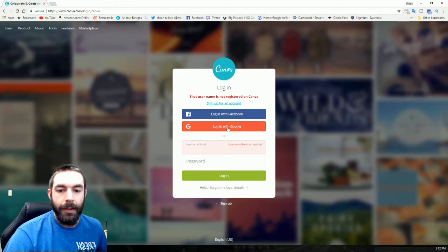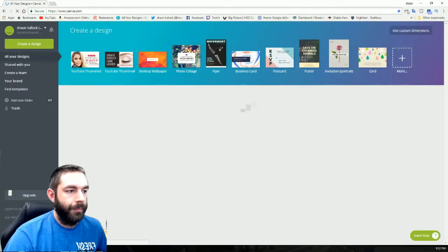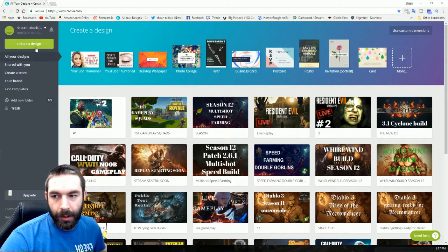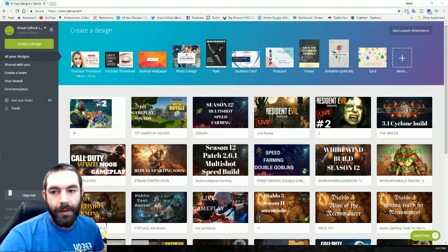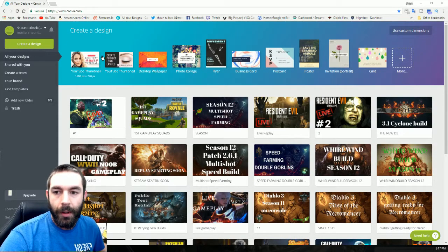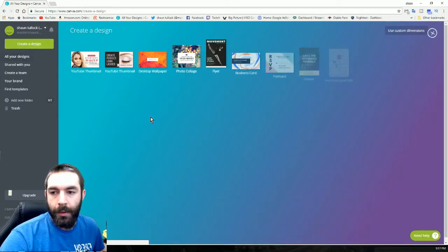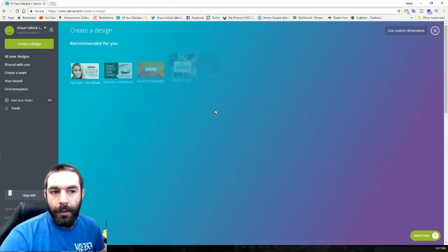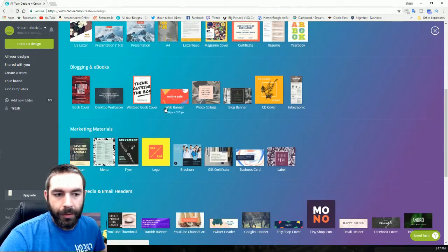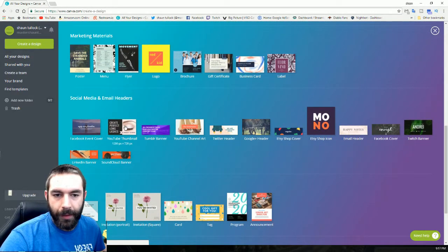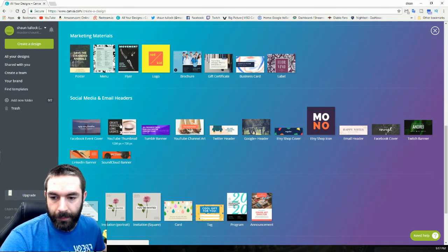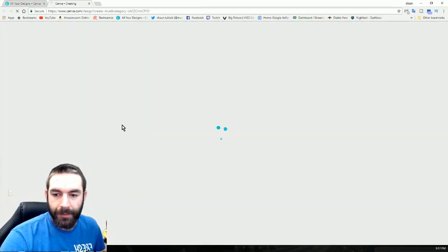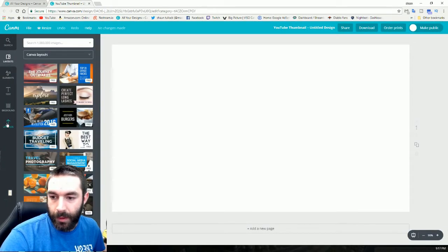On this page you'll want to click 'create a design,' unless you see this YouTube thumbnail template up here at top. You might have to scroll down a ways to find it. Look through everything to see if you can find it. It was hard for me to find it the first few times I've tried.